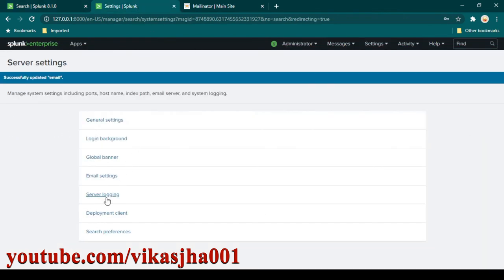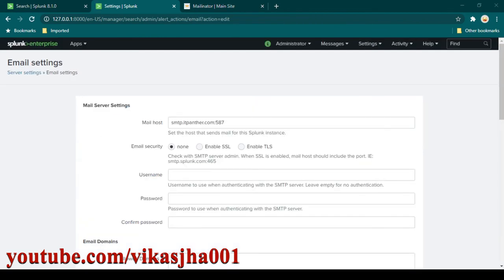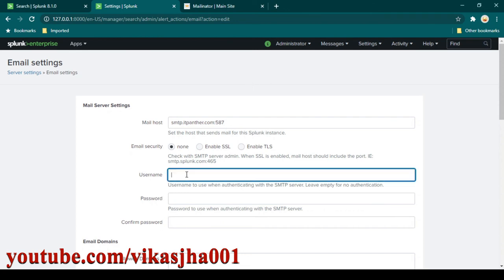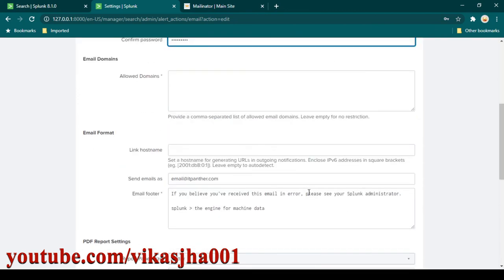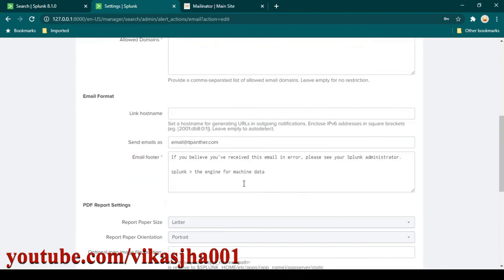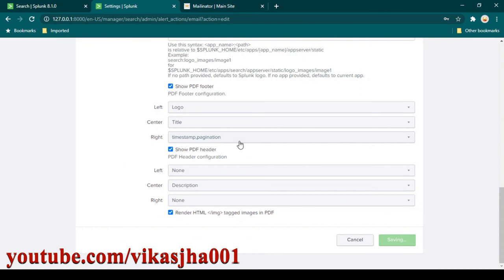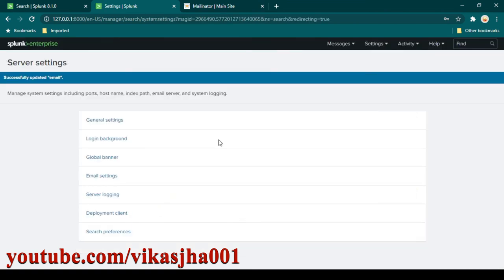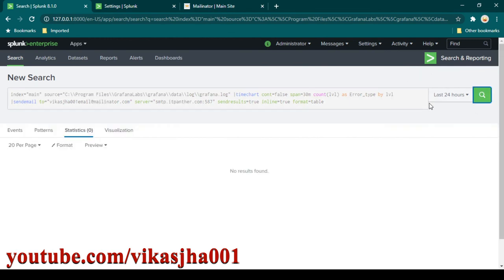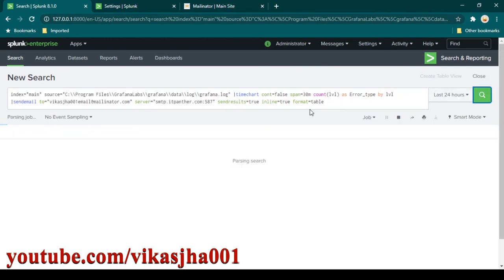There is an error — it says authentication failed. We need to go back to the Email Settings and make sure the password typed is correct. I'll copy and paste the password again carefully and click Save. Probably something went wrong when I copied the password last time, which is why we were getting the error. Now I'll click Search again and hopefully this time we receive the email.